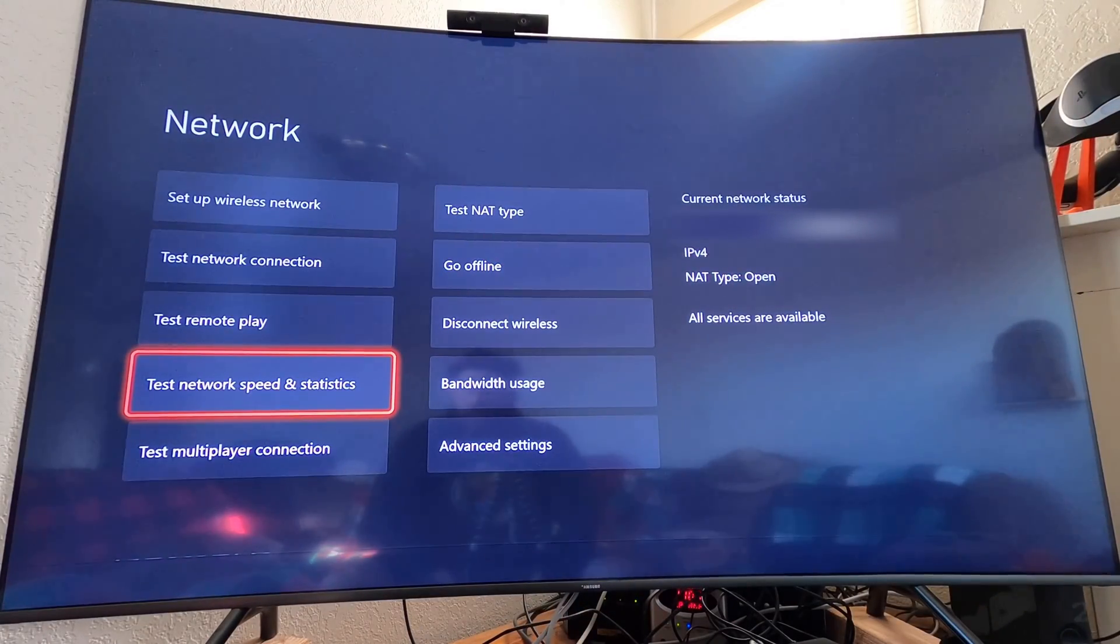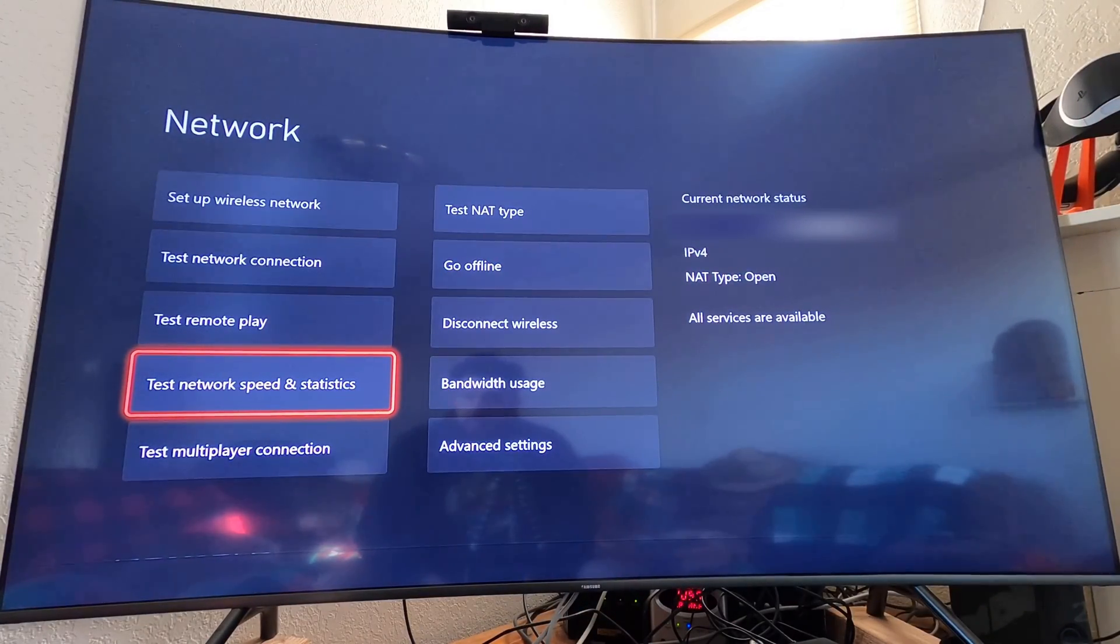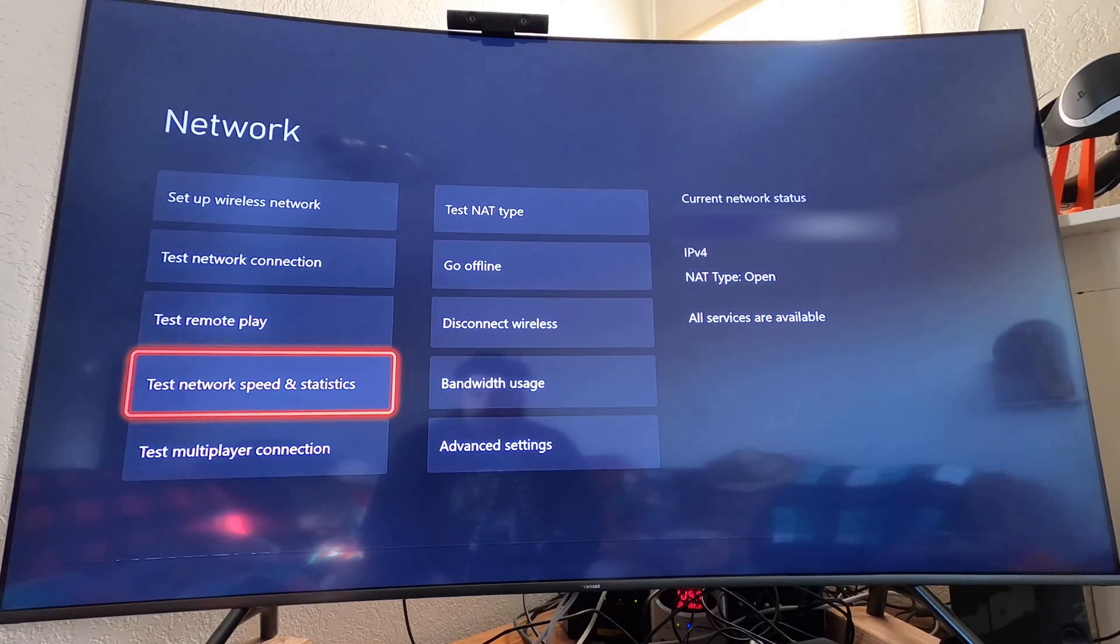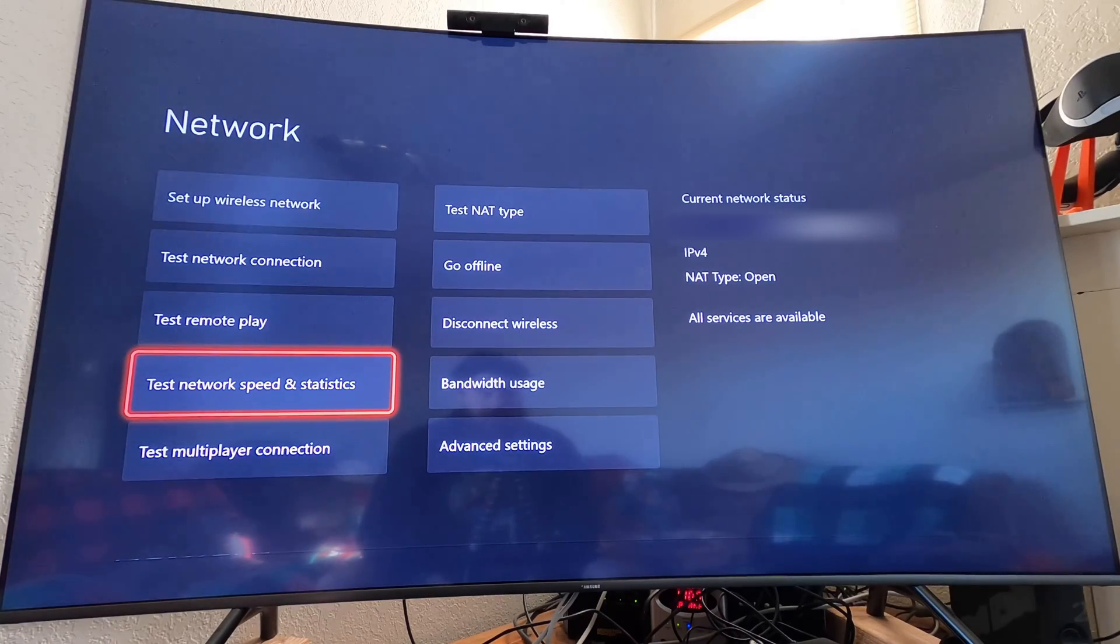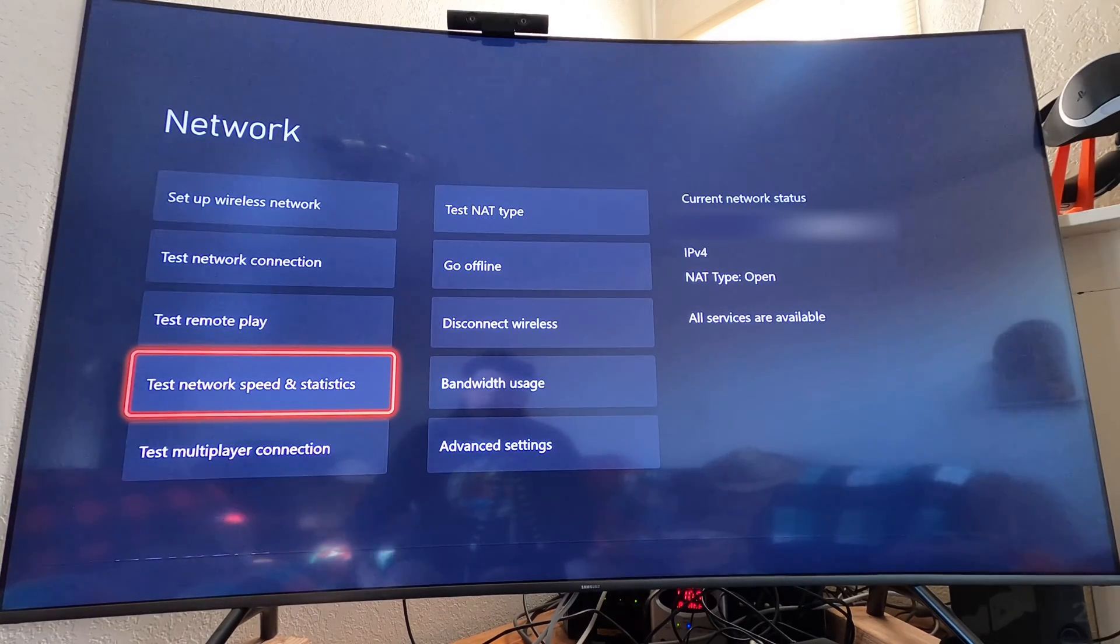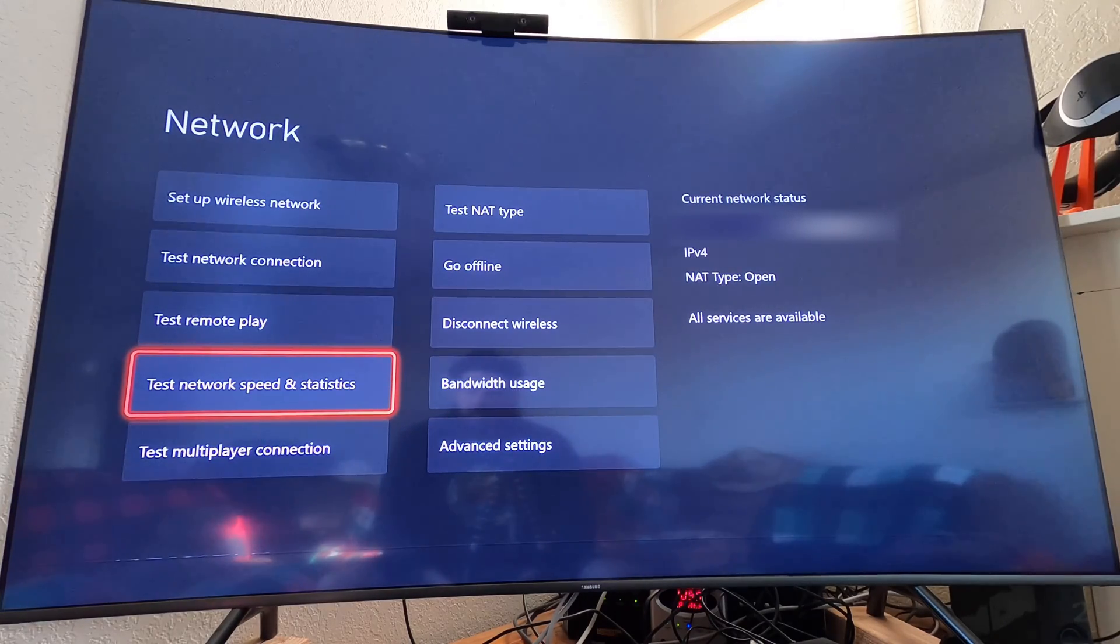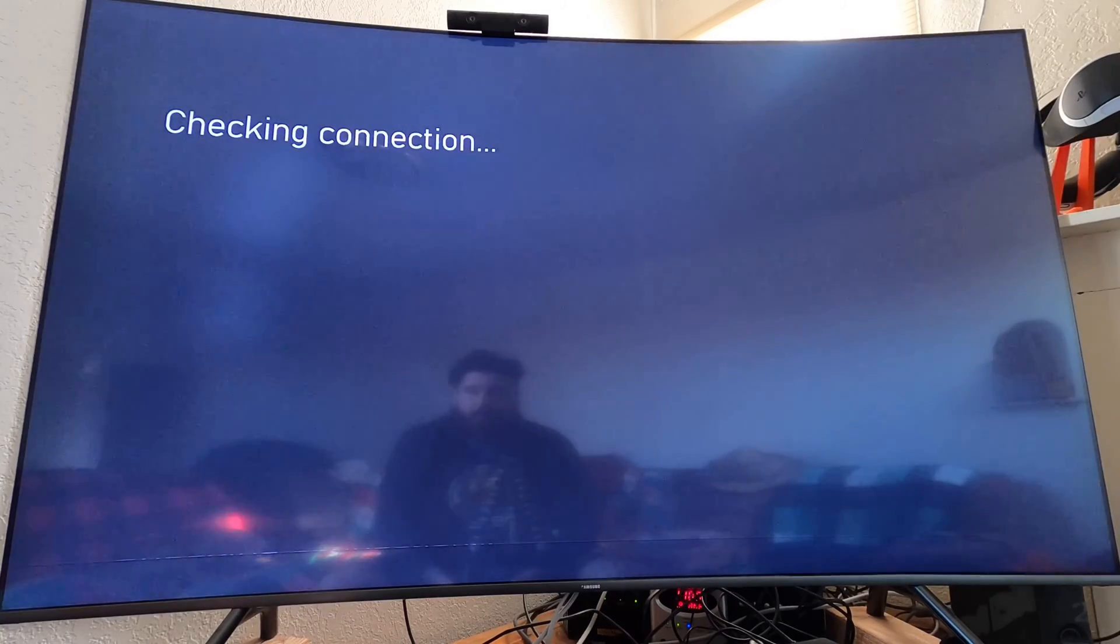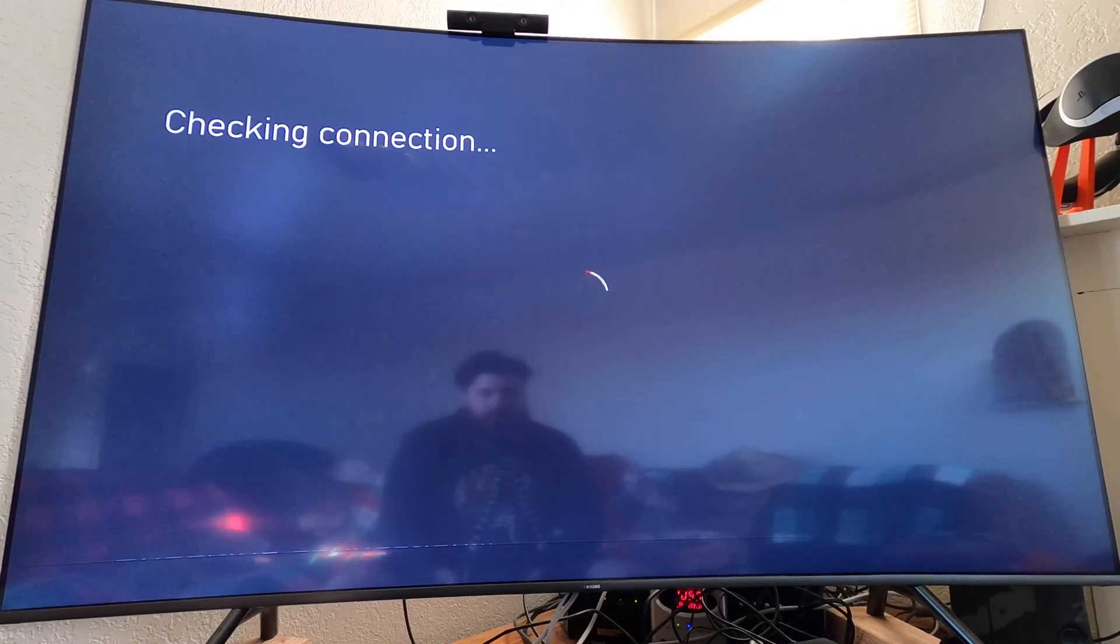I've got the Xbox up first here. I'm on my ASUS router for the network. The NAT type is open, so that is something that they have fixed over time, which is nice to see. Let's go ahead and test the network speed and conditions and see what's going to be happening here.